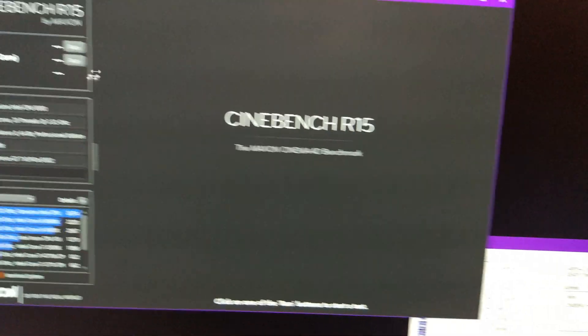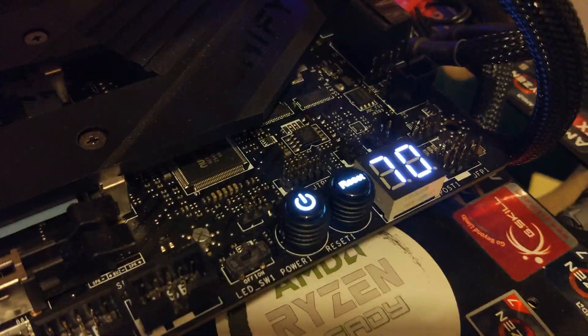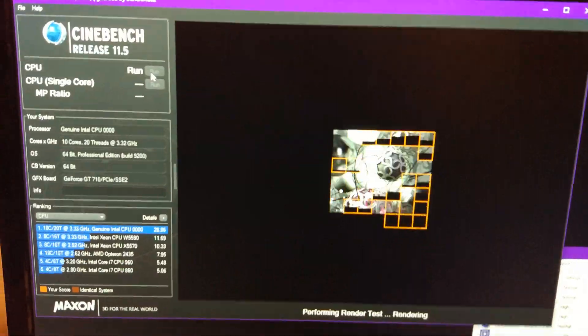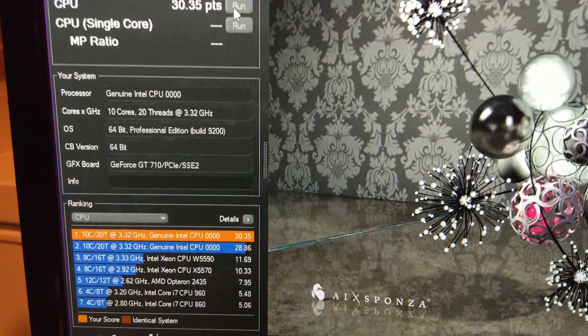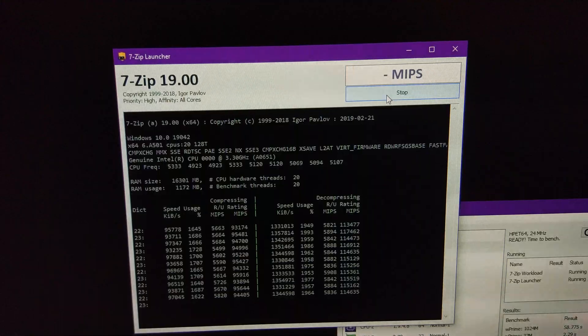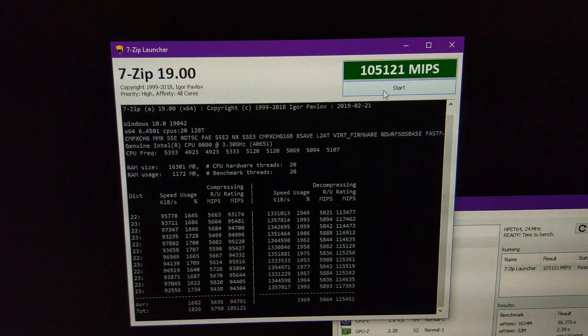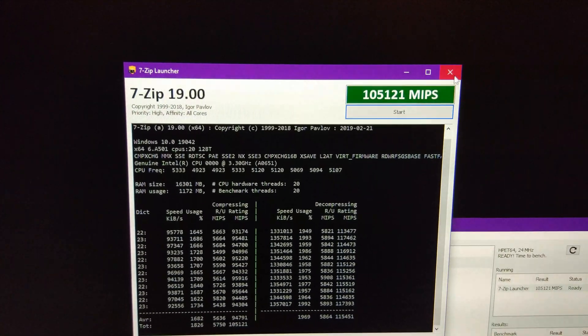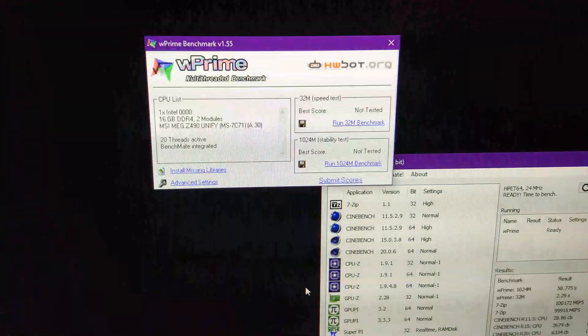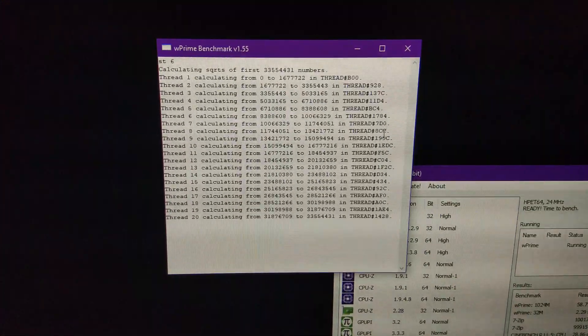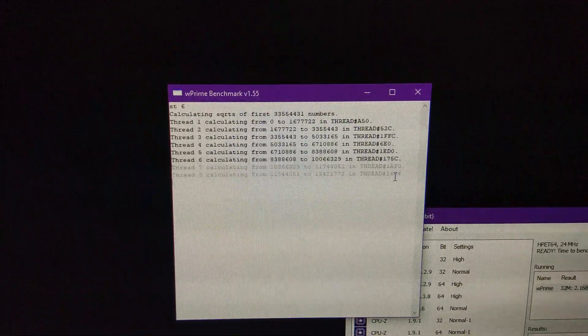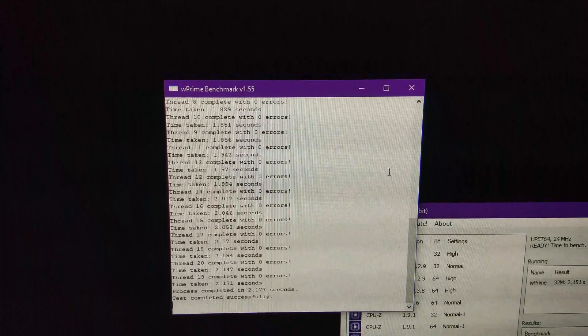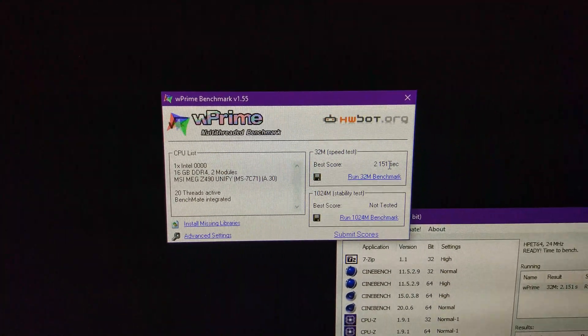2,805. 30.35 in 11.5. Just over 100,000, about 105,000 in 7-zip. Then, about 2.168 seconds in W32M. 2.151 now. There we go.